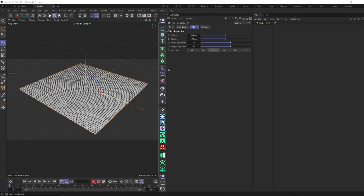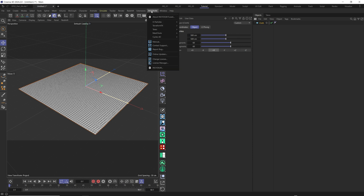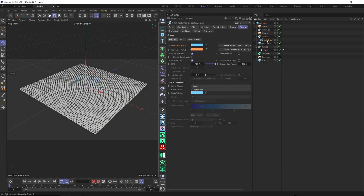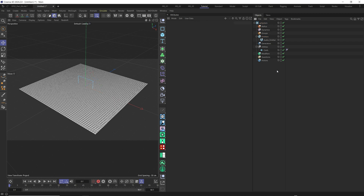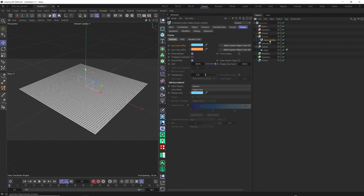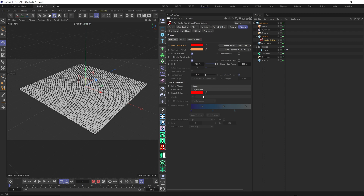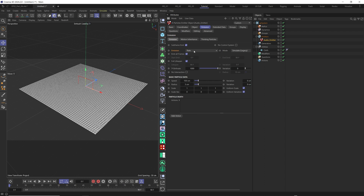Here we have a simple plane with 500 and 500 width and height, and segments 60 by 60. I rename it and call it cloth. Now we will create our XP system. Let's drag our plane here and rename our XP emitter — we'll call it audio emitter, because this emitter will be influenced only by the XP sound modifier. Let's change the color to red and also the particle color to red. In editor display we change to circle, and in emission we keep it at rate with birth rate 200 and speed 0.